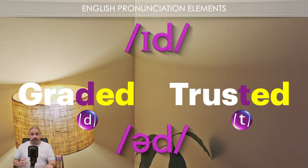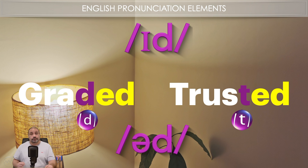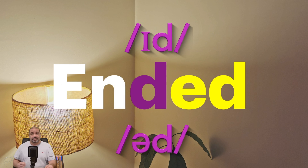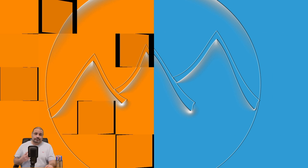Good job — there you have it: the word ending -ed pronounced as /ɪd/ or /əd/, which is the case only when the root word ends in either a D or a T sound — for example, 'graded' or 'graded,' and 'trusted' or 'trusted.' We have ended this lesson. That's all for today. Thanks for watching. See you next time. Bye for now.